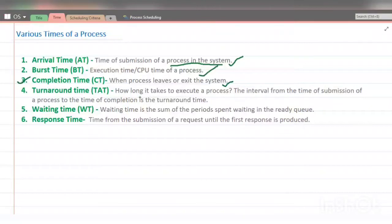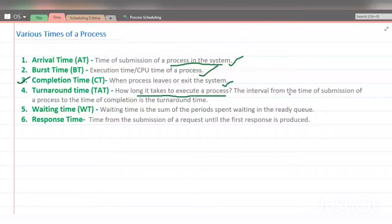Next is turnaround time — how much total time a process spends in the system. It is calculated from when the process arrives to when it exits. This is the interval from the time of submission of a process to the time of its completion. The formula for turnaround time is: Turnaround Time = Completion Time − Arrival Time.